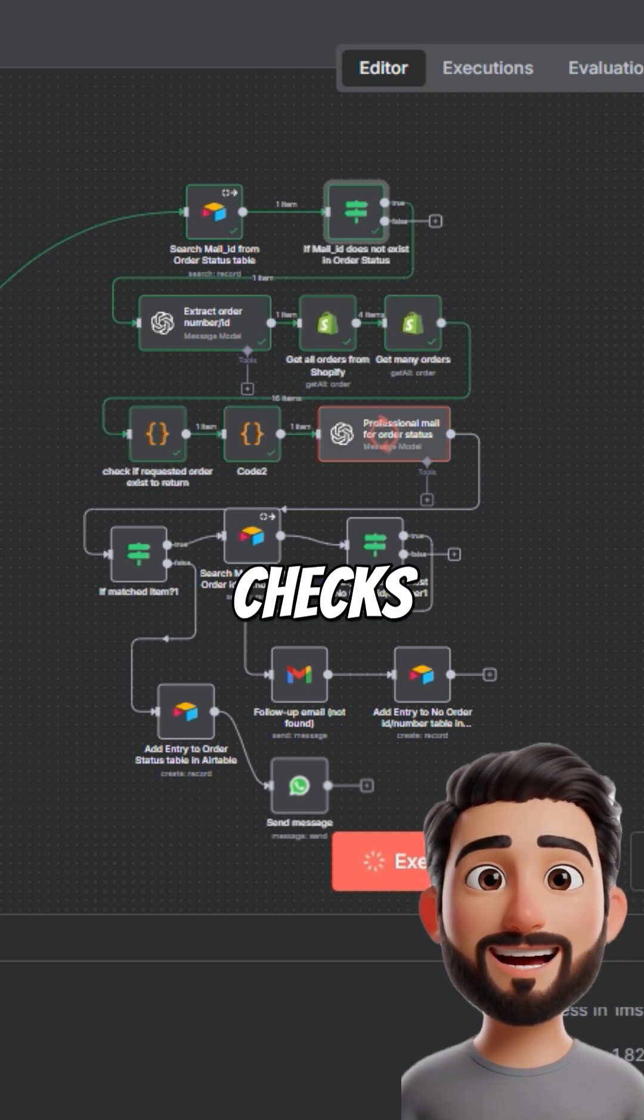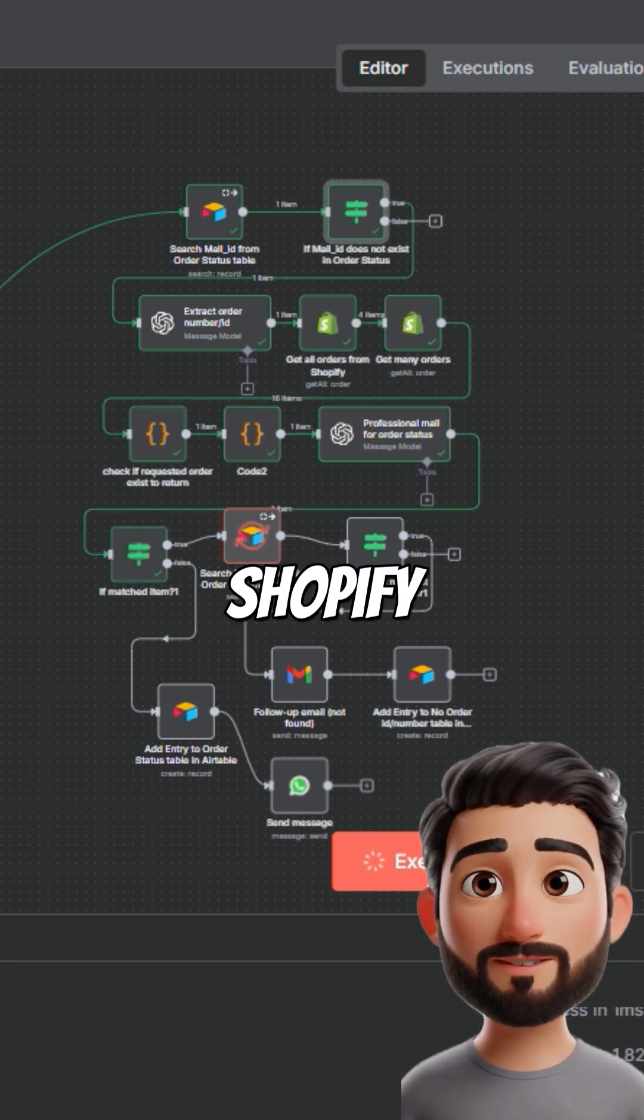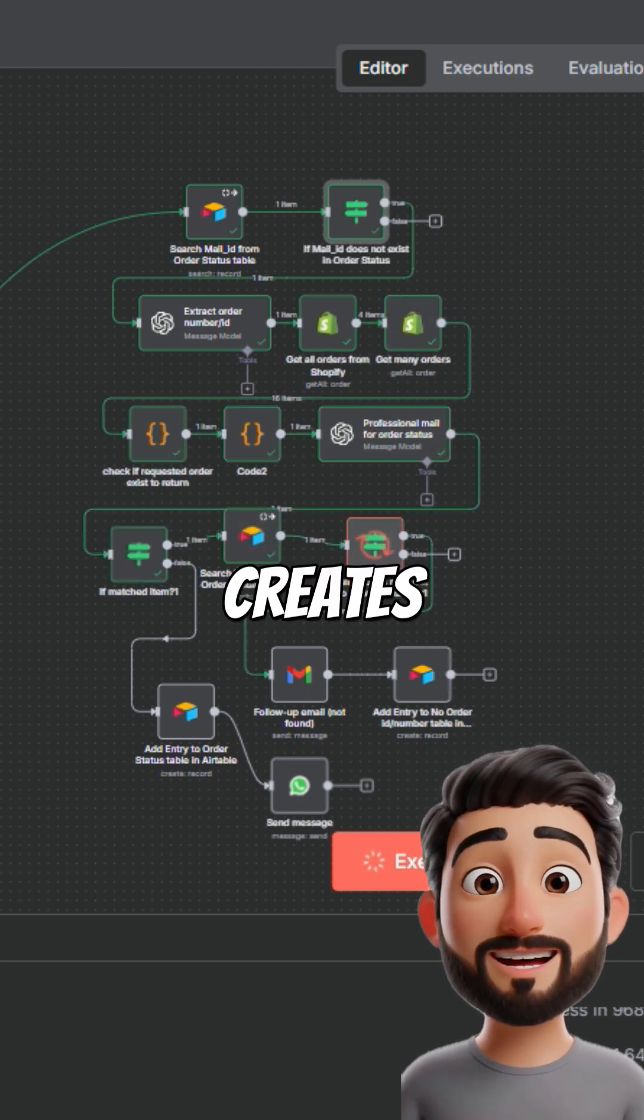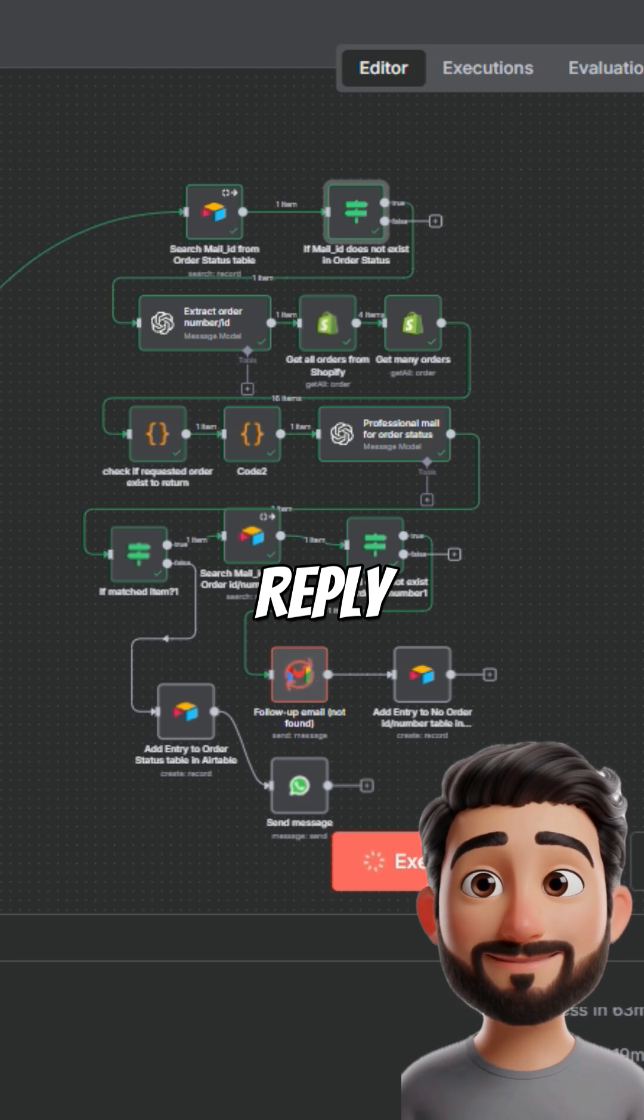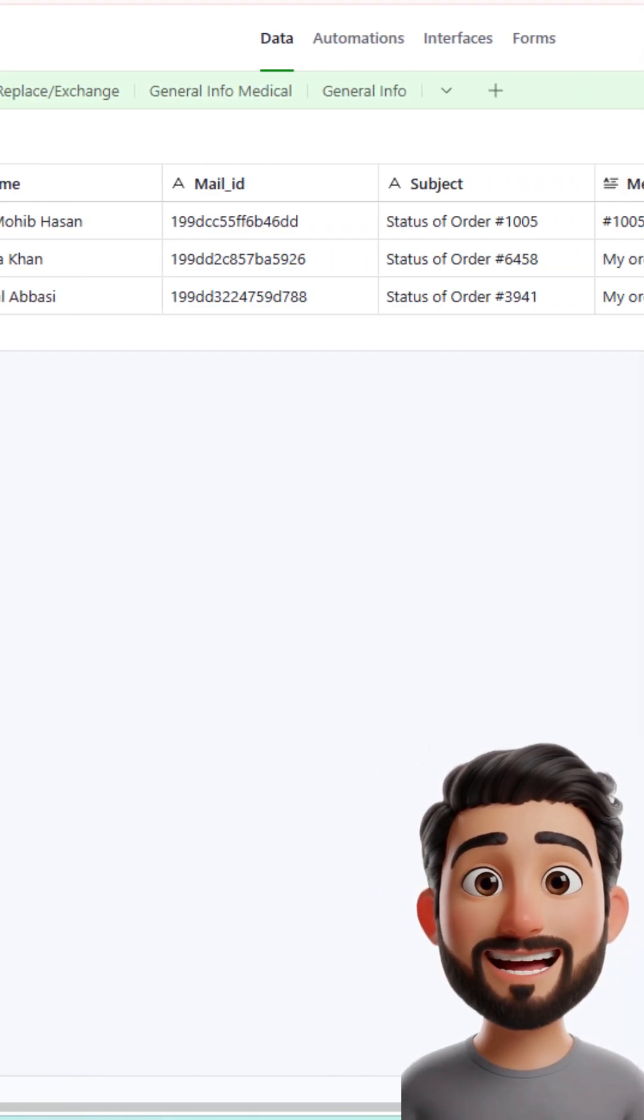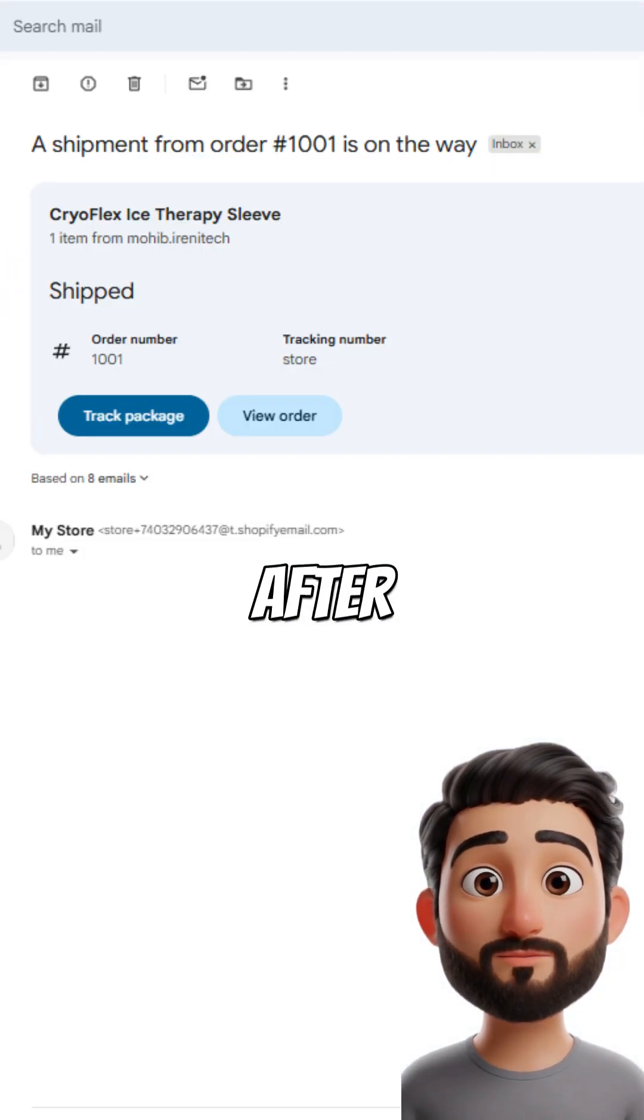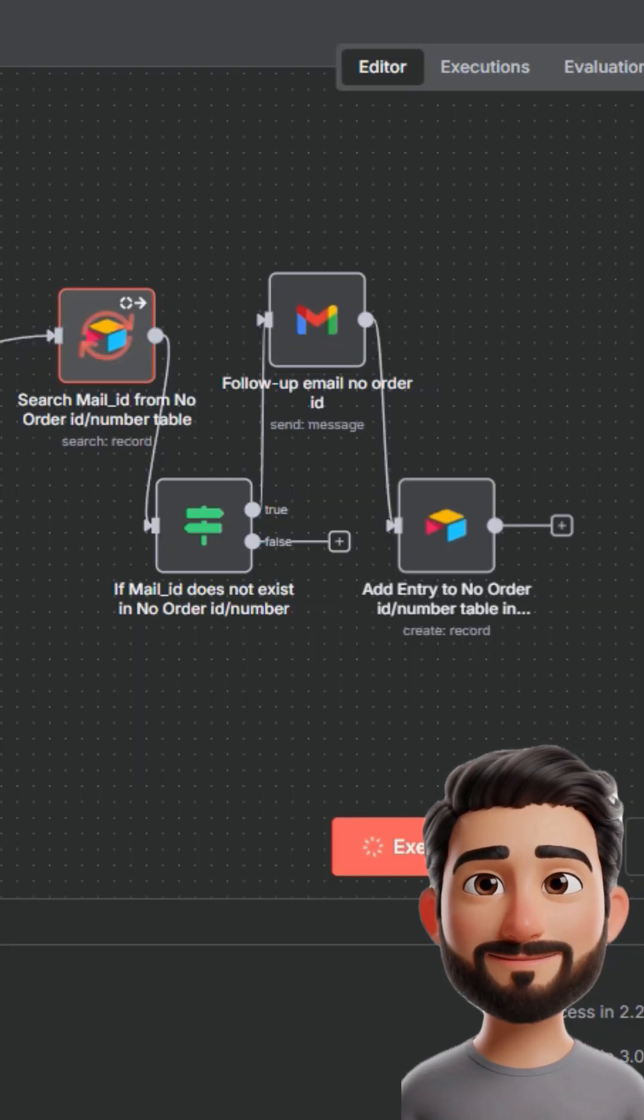the system checks Airtable and Shopify, creates a reply, saves it, and sends it after approval, all automatically.